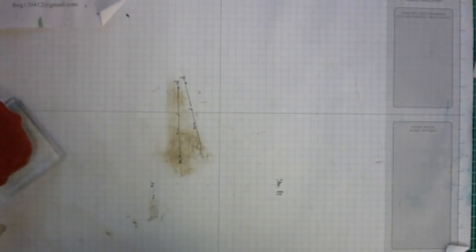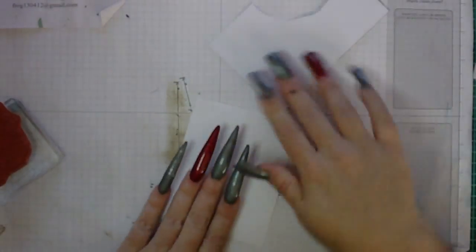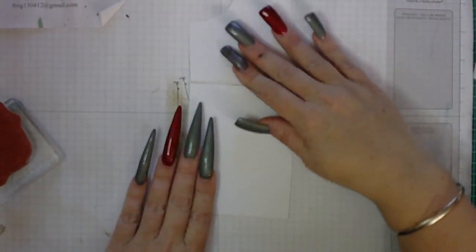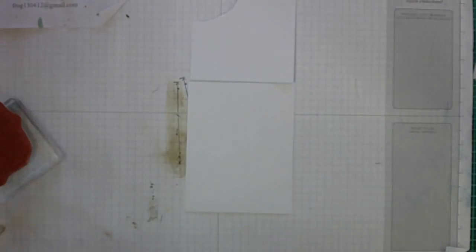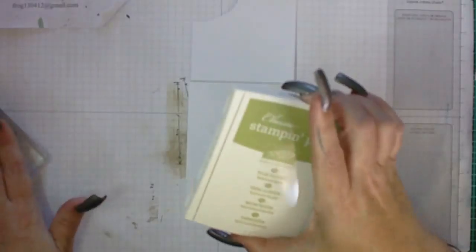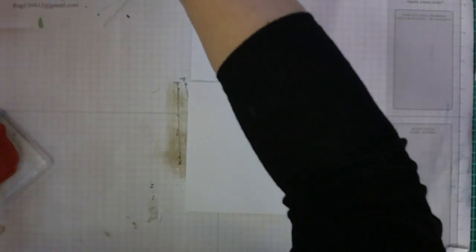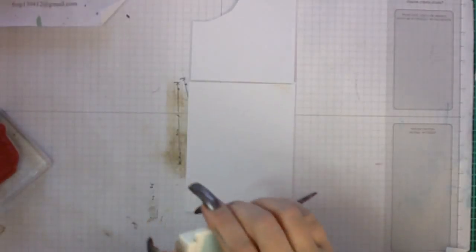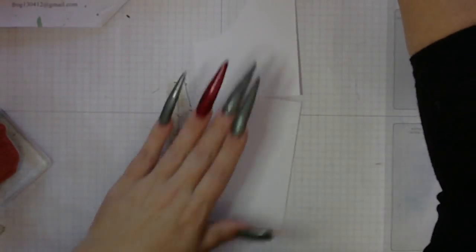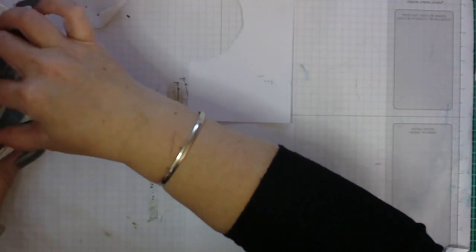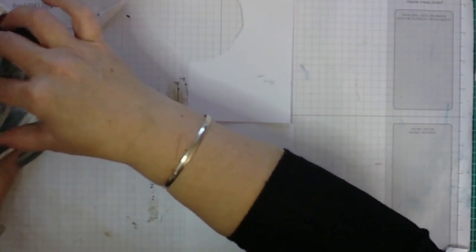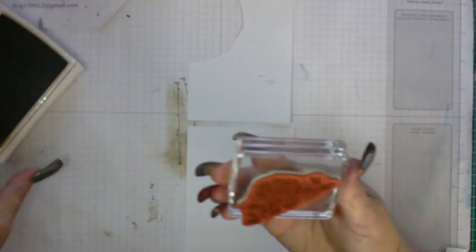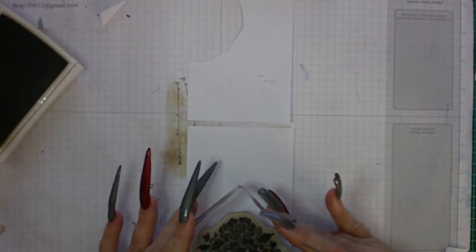This is where you'll need your piece of cardstock 3 and a half by 7 inches because we are going to stamp this stamp out three times: once with Pear Pizzazz, once with Soft Sky, and again once with Knight of Navy. So don't over ink, just slightly ink your Pear Pizzazz and stamp it.